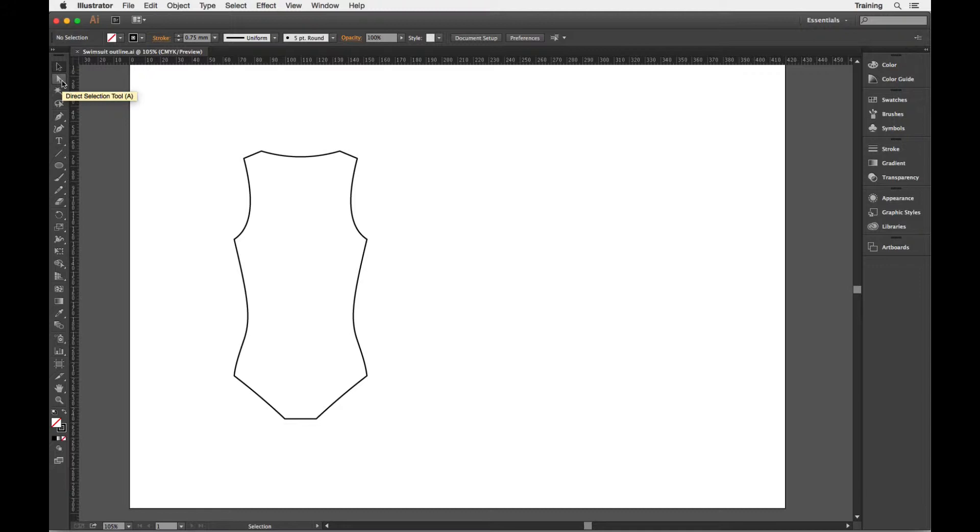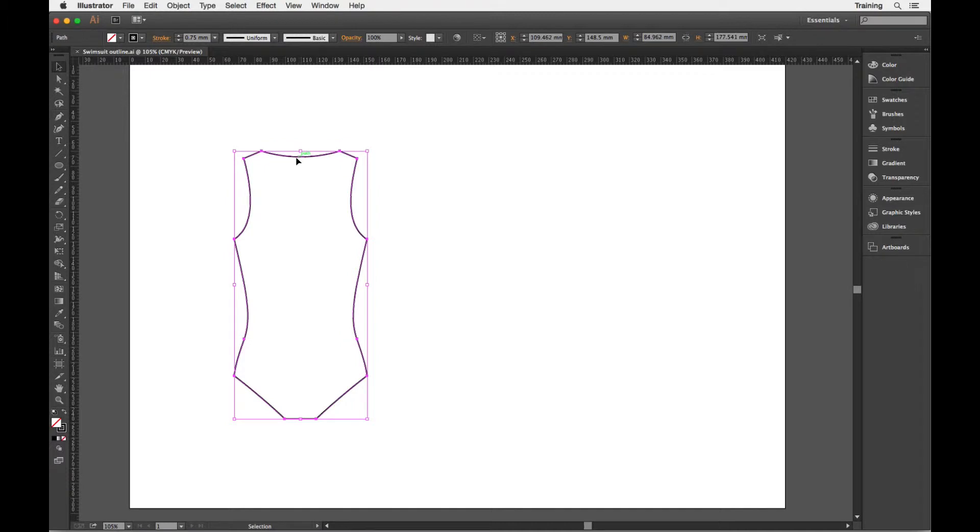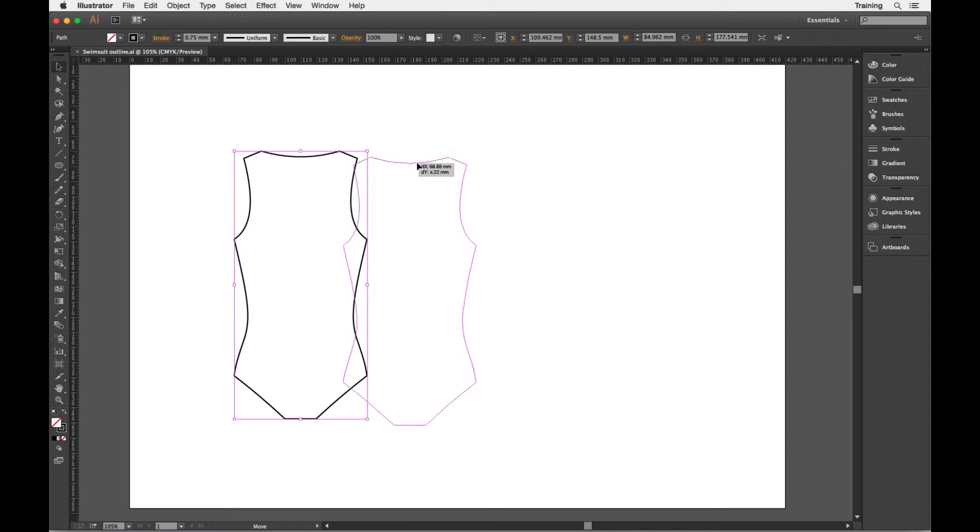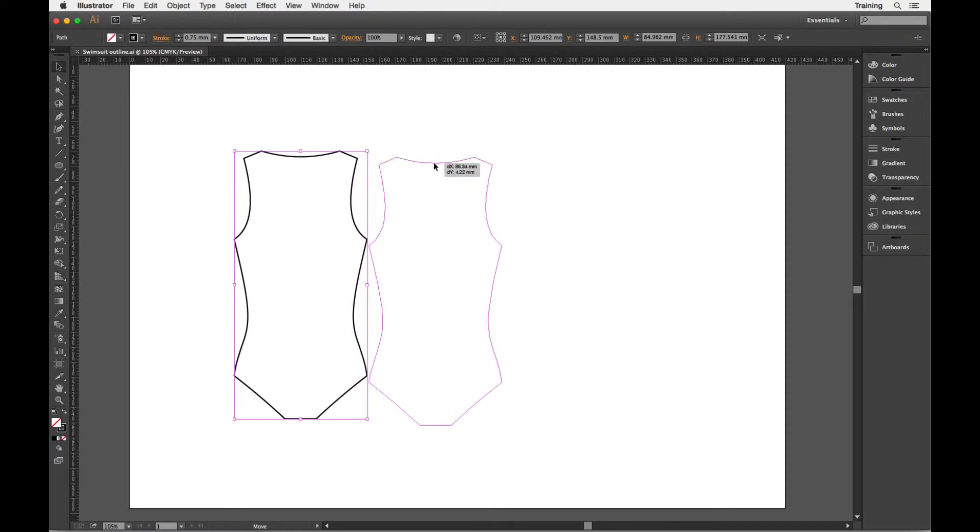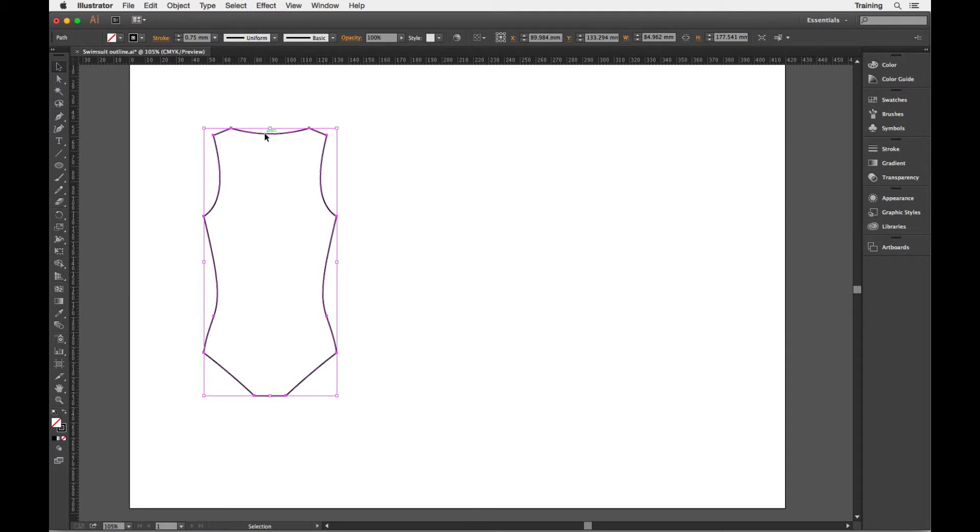It can be quite easy to confuse the two and what they do, so hopefully this will get rid of some of that confusion. To start with, I'm going to select an object using the black selection tool. I just click on the object and the whole object will be selected, and then I can click and drag by holding down the mouse and letting go to move it around the page.